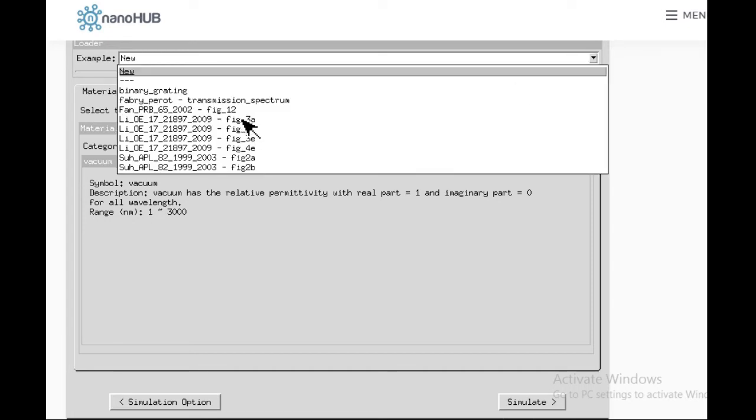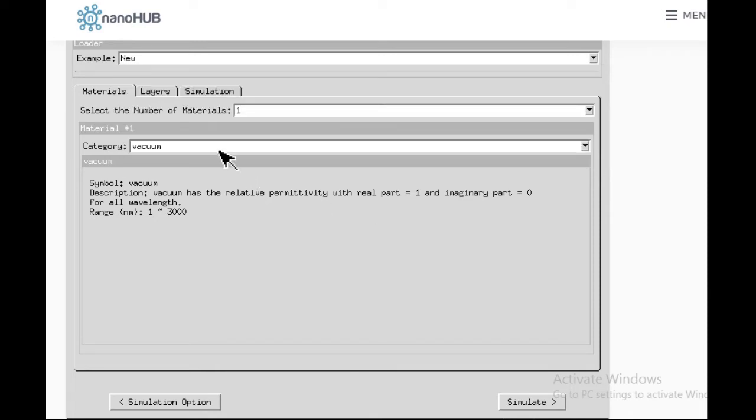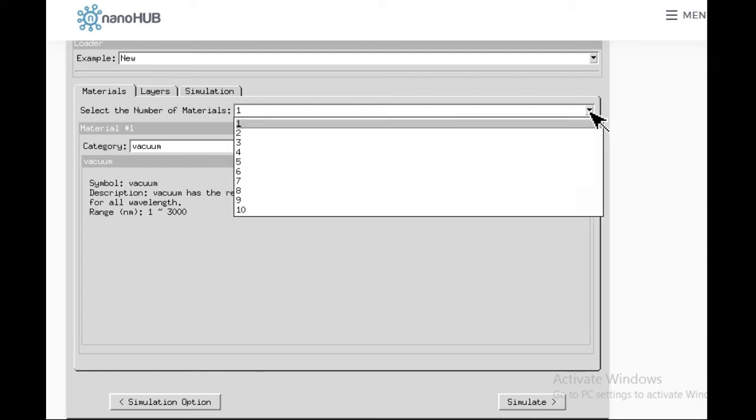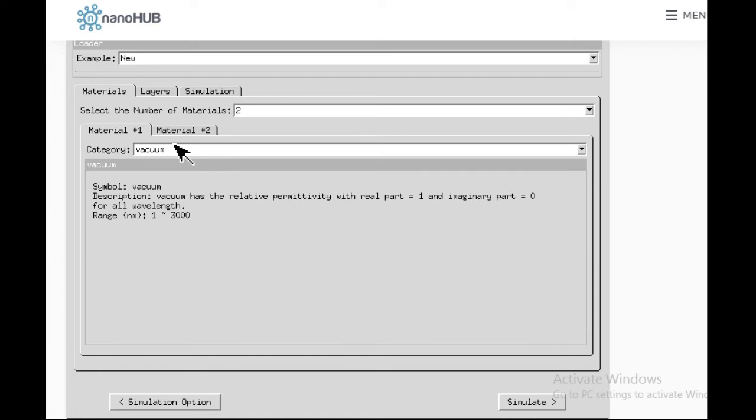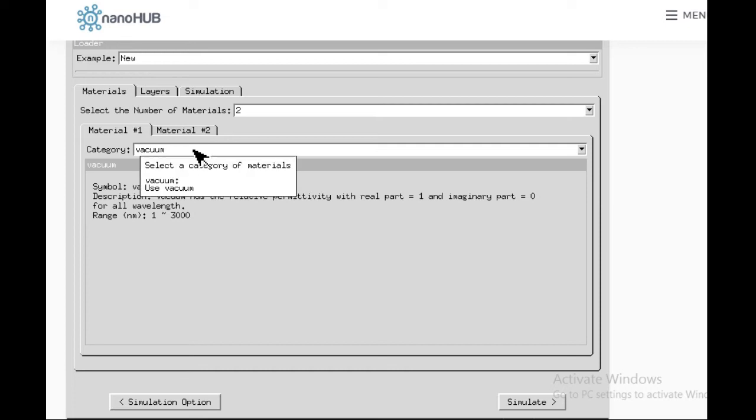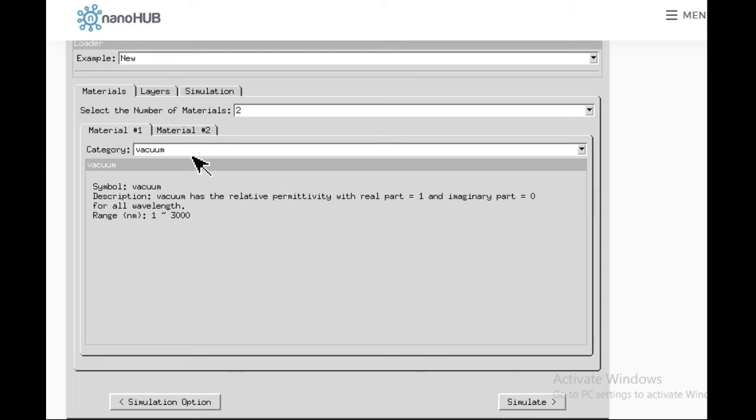Now you will find different examples. You can load some already preset examples; some outputs are given. You can explore this later. Three major tabs are there: materials, layers, and simulation. The number of materials we have to select: most of the time, if you are using a single layer, we can select number of materials as two. Out of the two materials, one will be vacuum because everything is coming from vacuum.